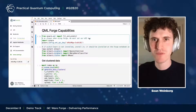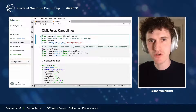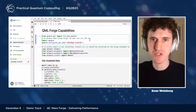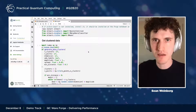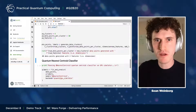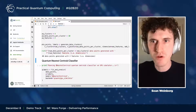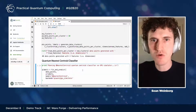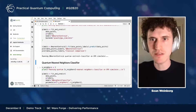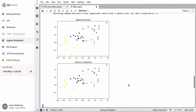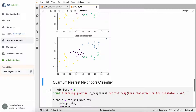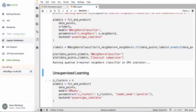Hi, I'm Sean Weinberg, a quantum engineer and researcher at QCWare. I'm going to show you how we can use Forge to implement quantum machine learning applications. As a first step, I'm generating some data — 40 data points each with two dimensions. Now using our quantum nearest centroid classifier, a supervised learning algorithm. On top we have the quantum algorithm's results, and on the bottom a comparable classical clustering algorithm. They look very similar.